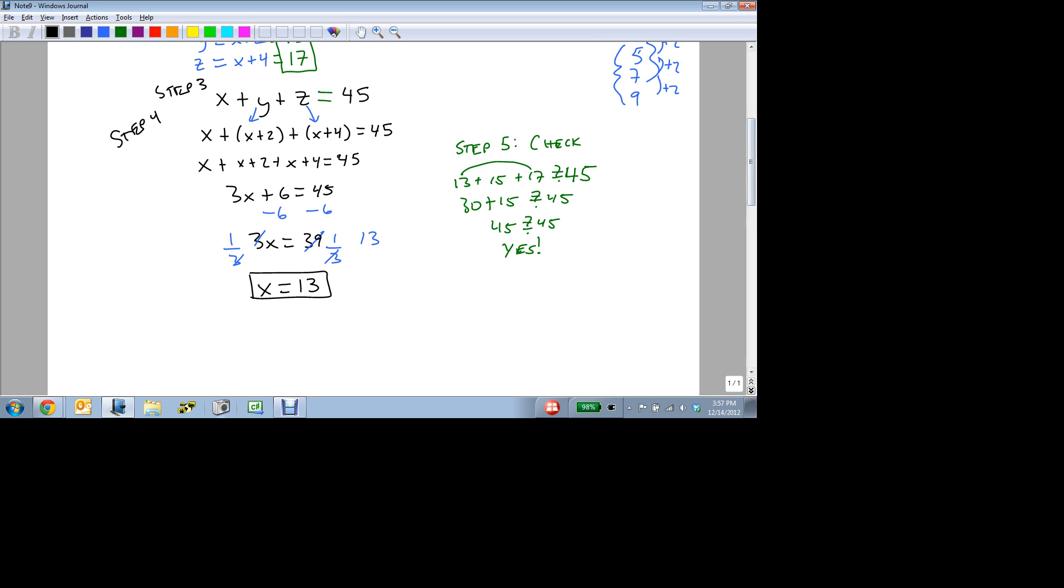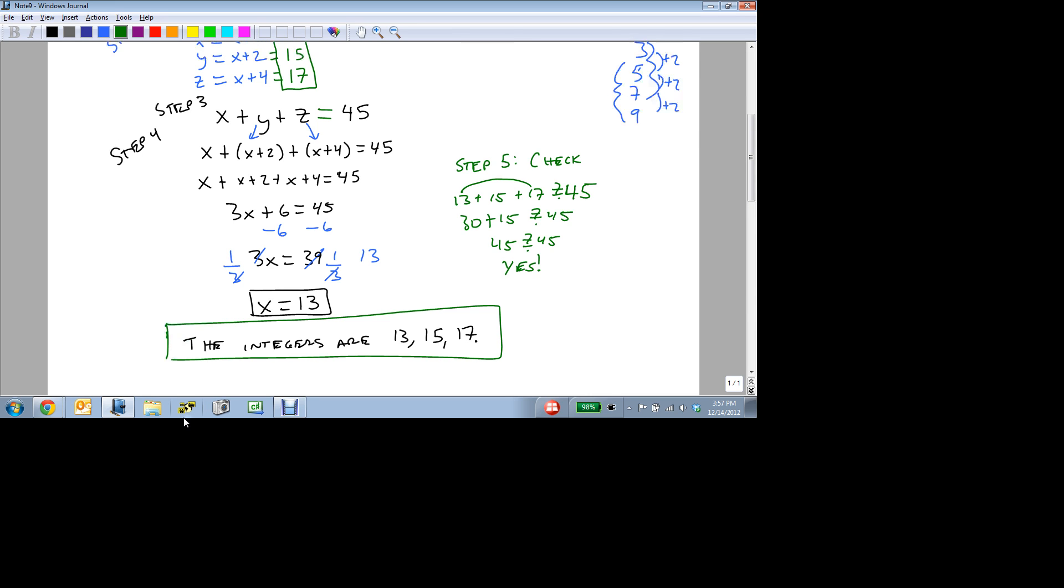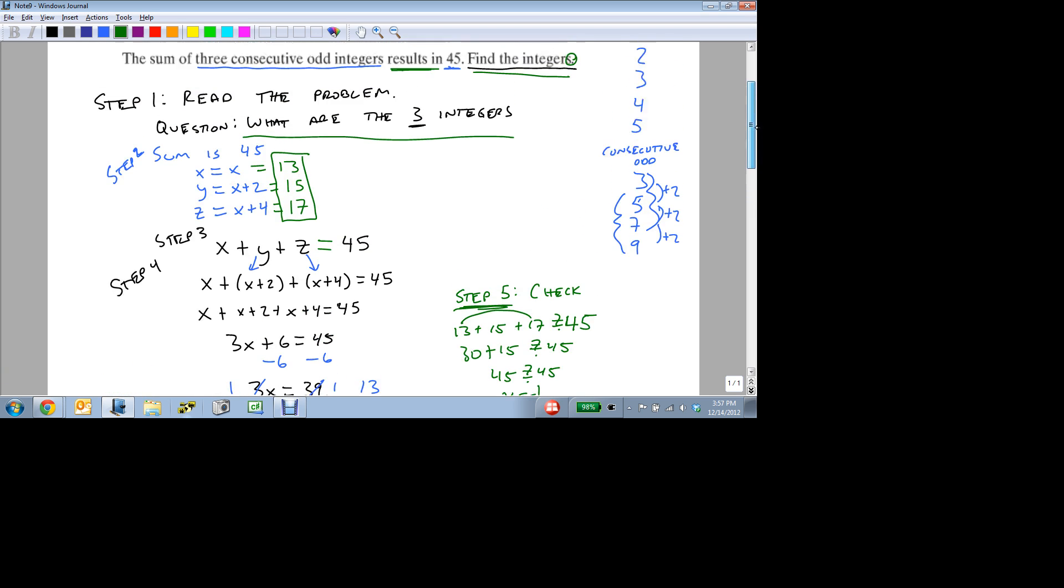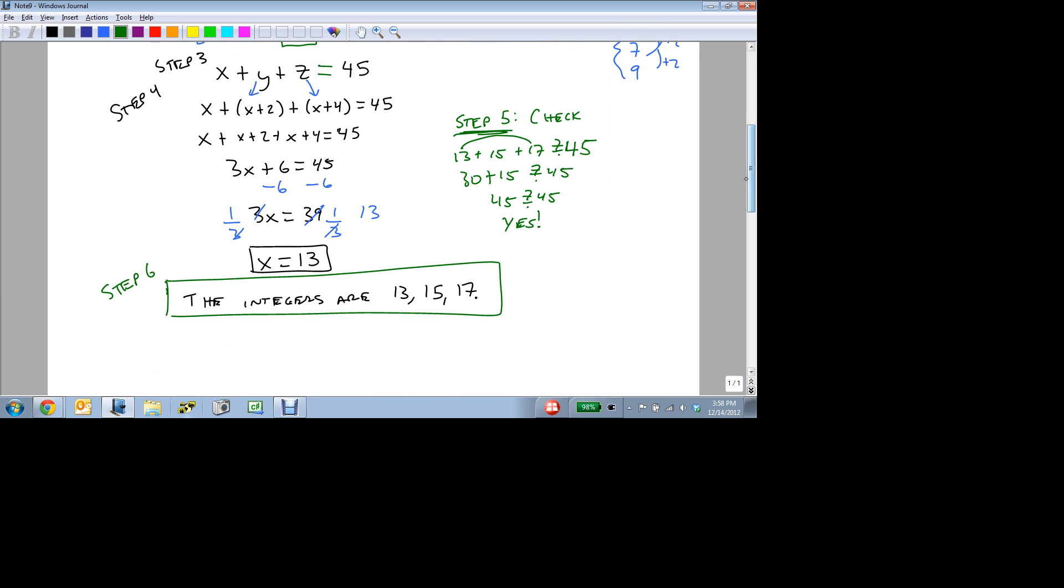So I can come back and I say, the integers are 13, 15, and 17. And then I just want to make sure this is nice and visible. And we've solved the problem. But again, make sure that you always stop and look at step 5. And that you go back to step 1 and look at your equation, or what you're being asked to solve for, before you answer the question.